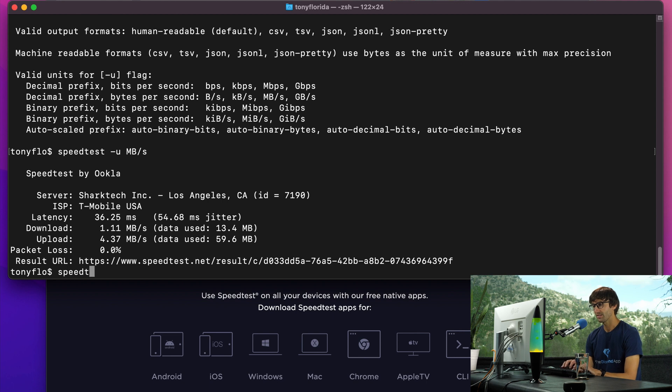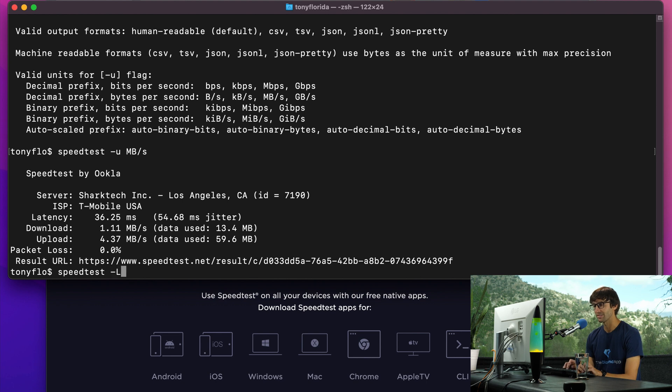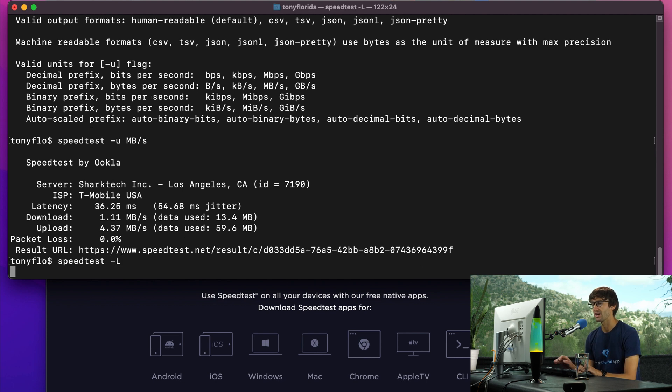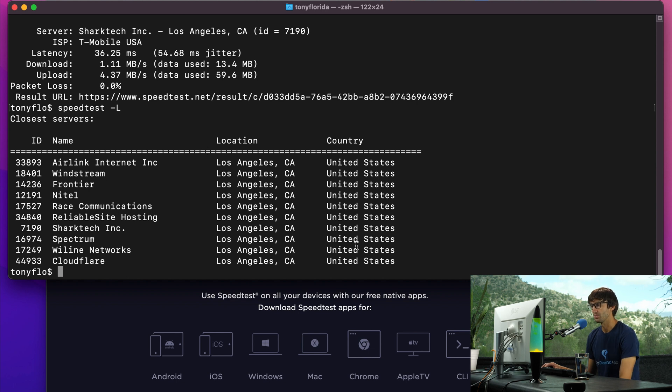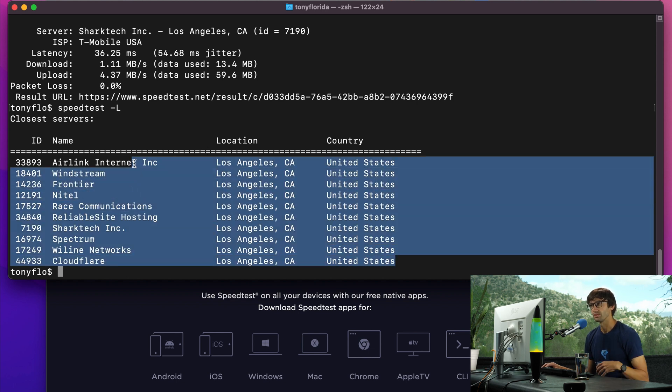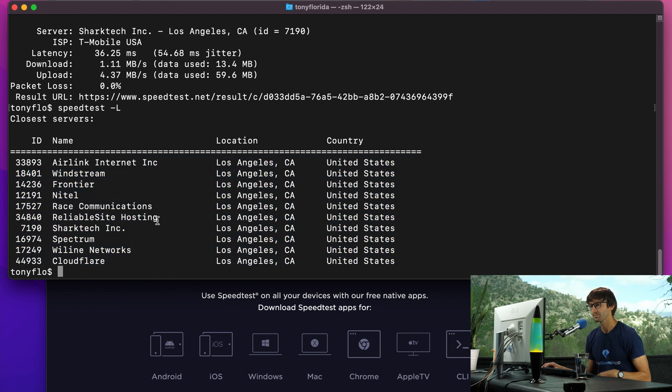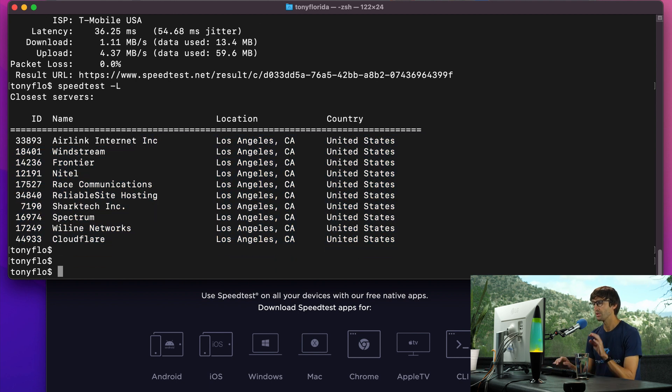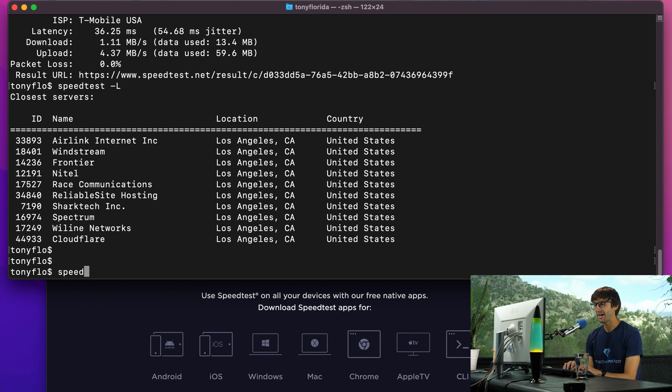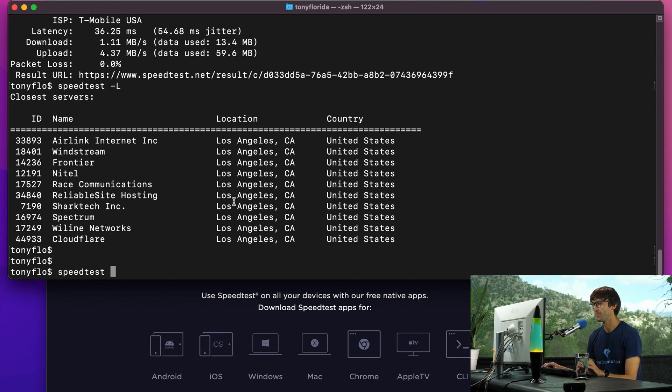Let's do speedtest and list the nearby servers. So speedtest dash capital L. That's going to list the nearby servers. We have all of these in LA, which makes sense for me because I'm about two or three hours north of LA. You can actually see the decision making process for how speedtest selects one of those servers. It basically does a latency test to see which one is going to be the best for your use case.